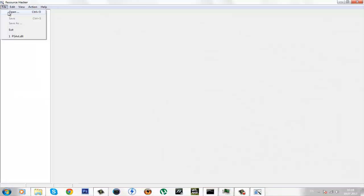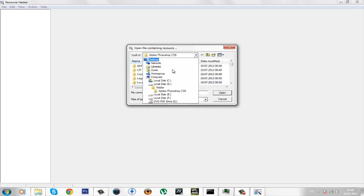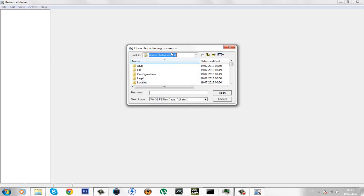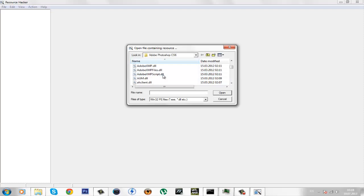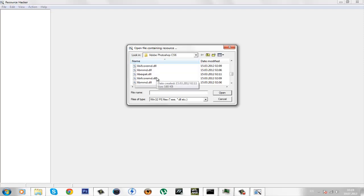go to file, open. And go where your Adobe Photoshop is installed and find the PSR file. Here it is.